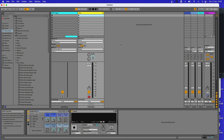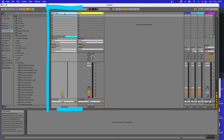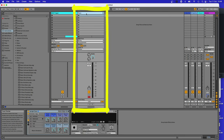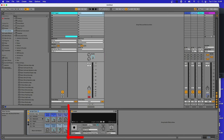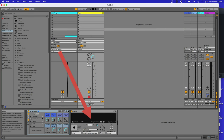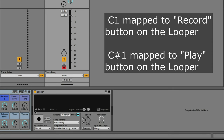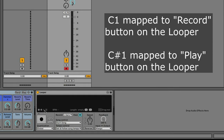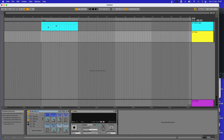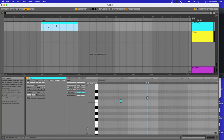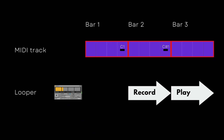In Ableton, I've got two tracks. The first blue one has the IAC Driver on it and holds the MIDI notes that do the triggering. The second yellow track is a simple MIDI track with an upright piano sound, and has the looper effect loaded onto it which we will be triggering from that first MIDI trigger track. I've mapped the C1 MIDI note to the record button on the looper and C# 1 to the play button. In the arrangement view, you can see I've programmed C1 in the first bar and C# 1 in the second bar.